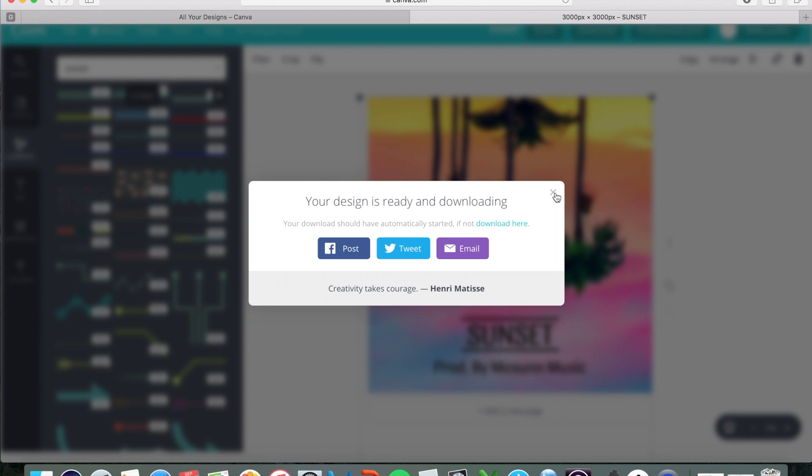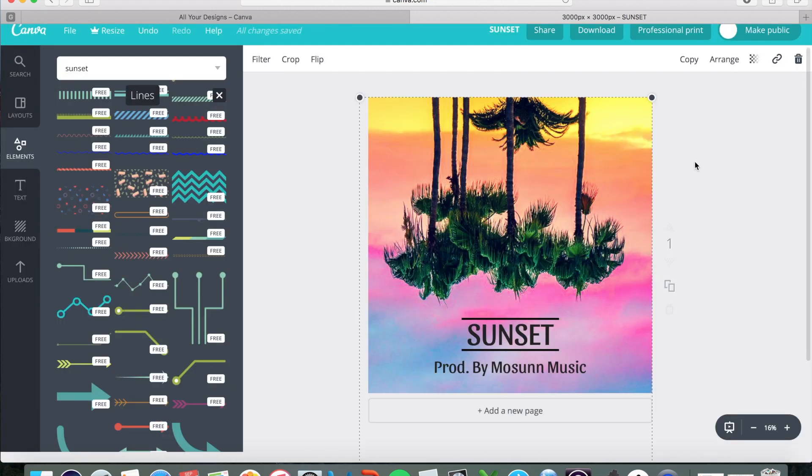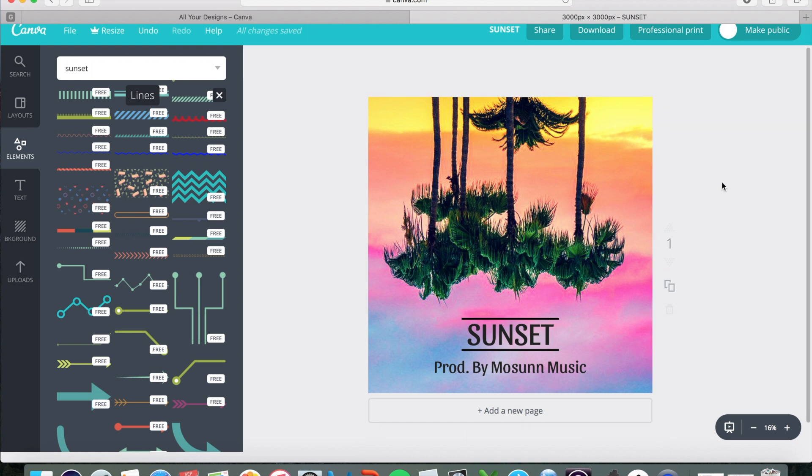So yeah, that's it. Thank you very much for sticking with me through this Canva.com tutorial. And yeah, as I said, subscribe, like the video, talk to you folks soon. Mohsan Music.